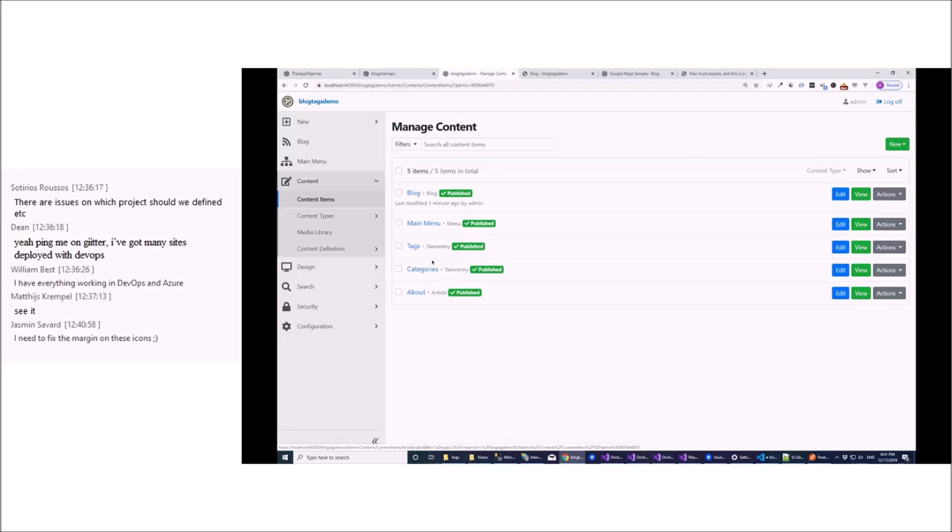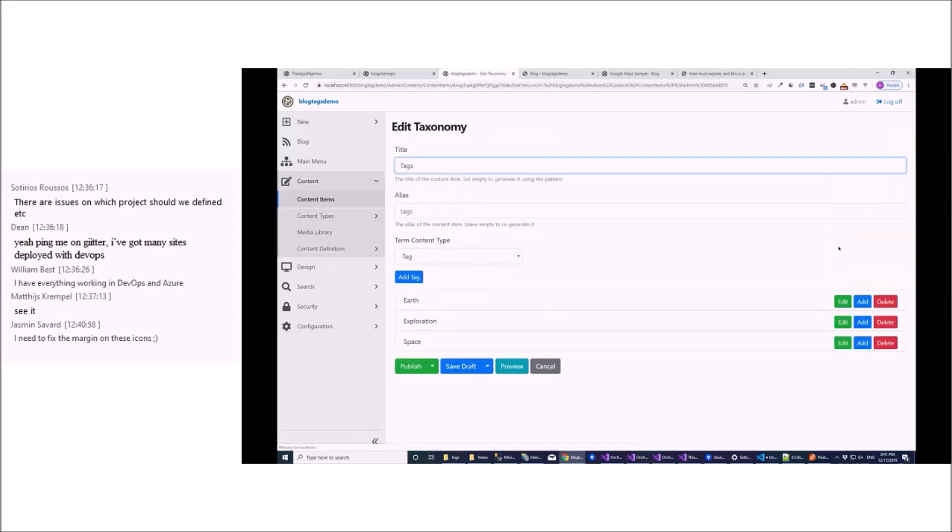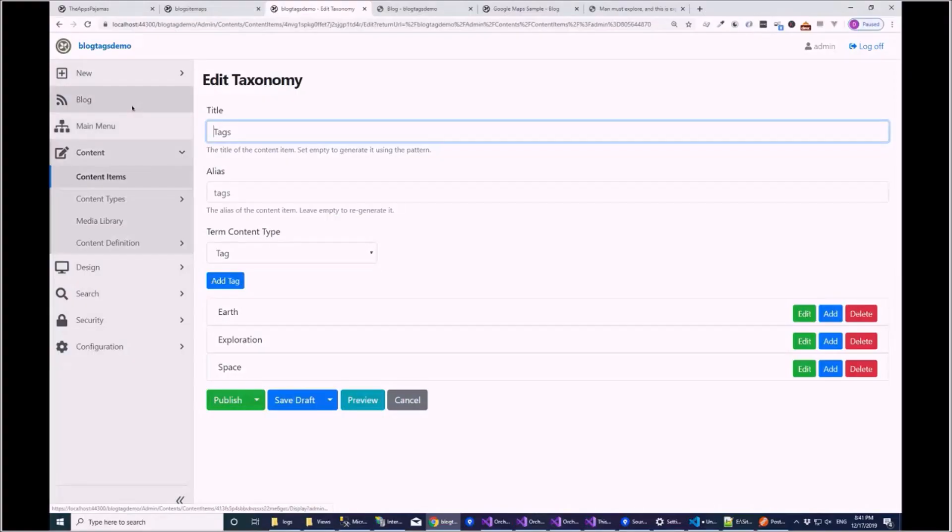No, that's good. So if we were to look at the tags one, we just have these standard tags here.